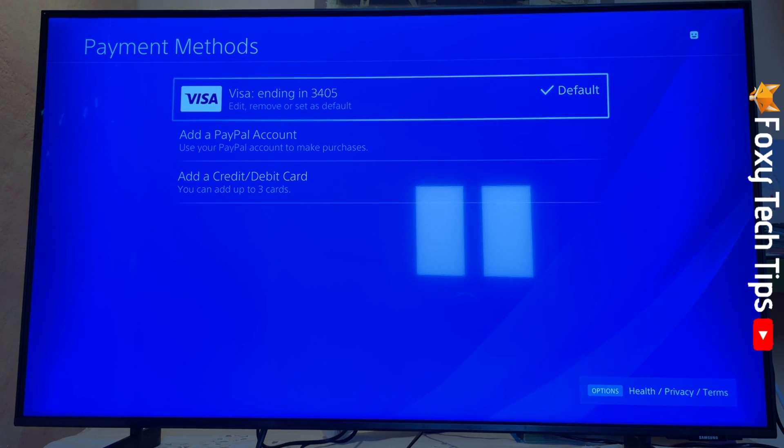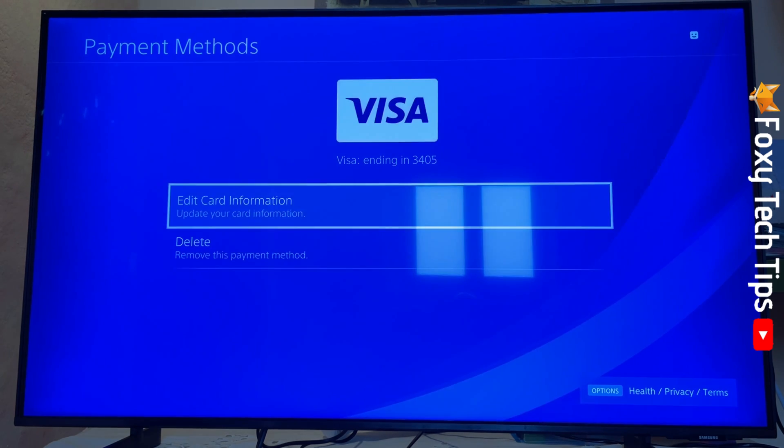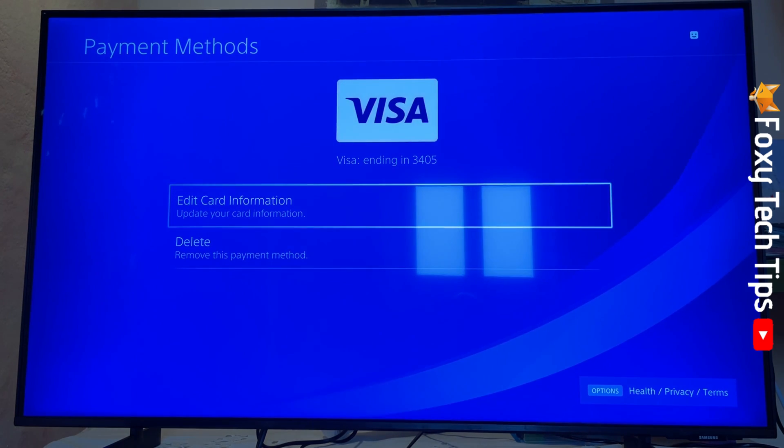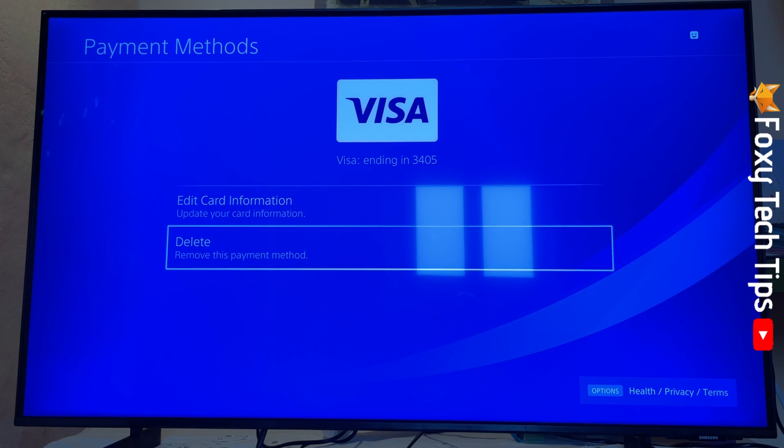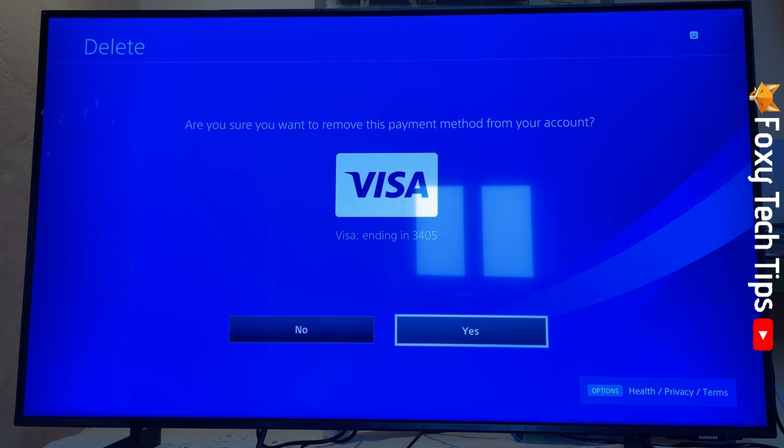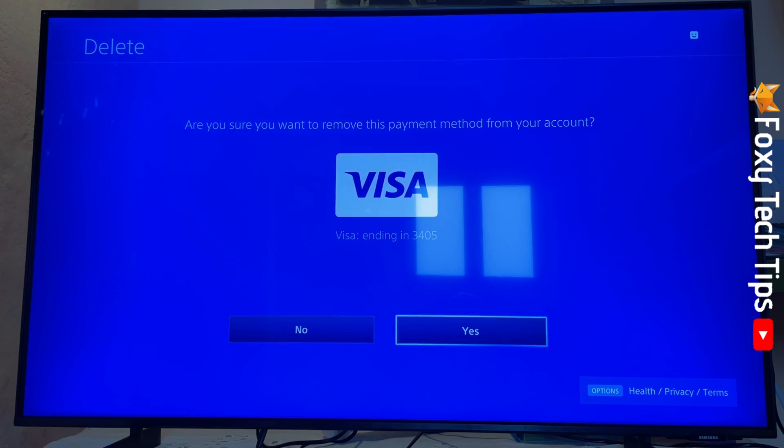Select PayPal from the list of saved payment methods, then click delete on the next page. Select yes to confirm.